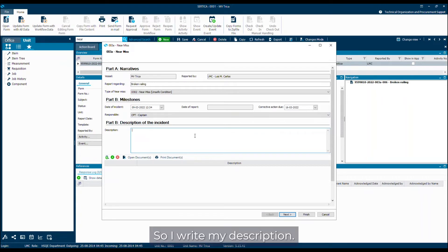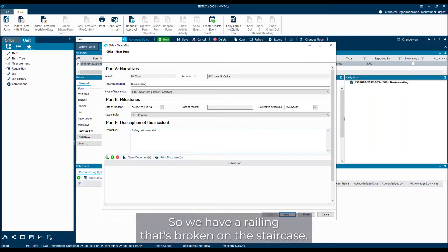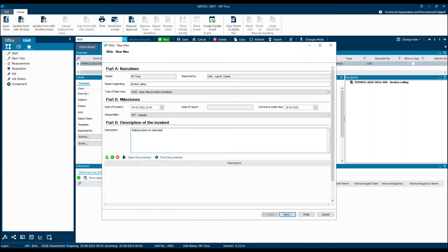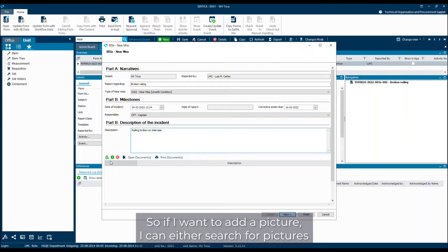So I write my description. So we have a railing that is broken on staircase. I can also add pictures here.